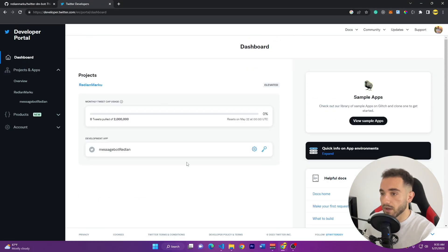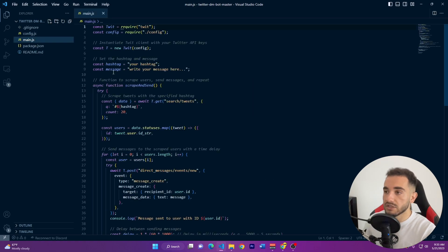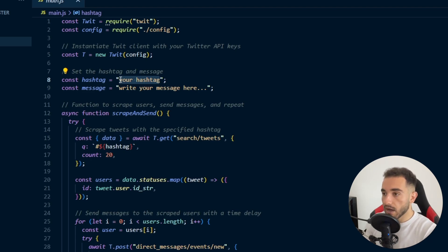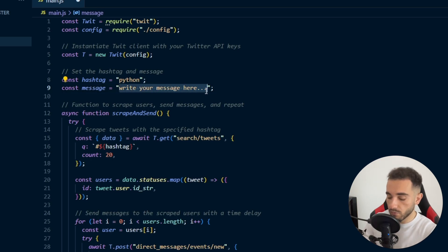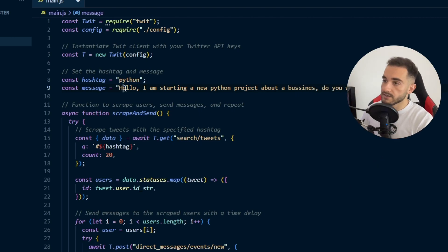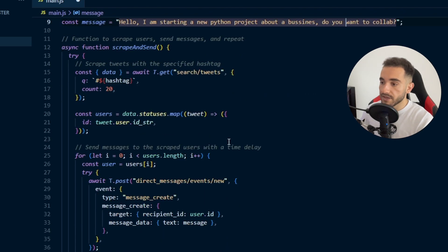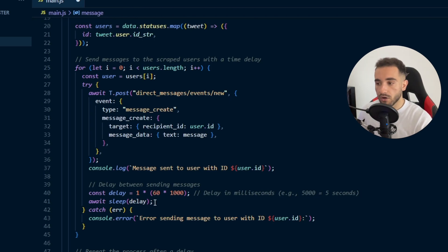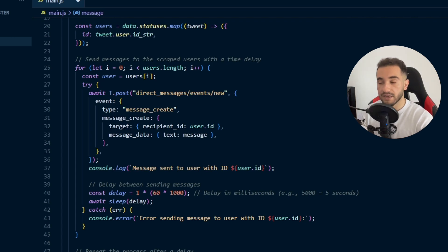Now close the config file and open main.js to make some edits. There are two variables you need to set: the hashtag and the message. I'll type 'Python' as the hashtag. For the message I'll type: 'Hello, I am starting a new Python project about business. Do you want to collab?' You can type any message you want. Also set the delay time between each message — the API limit is about 500 to 1000 messages per day, so don't exceed that.